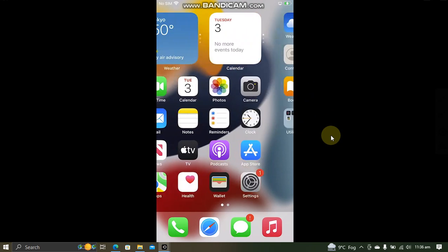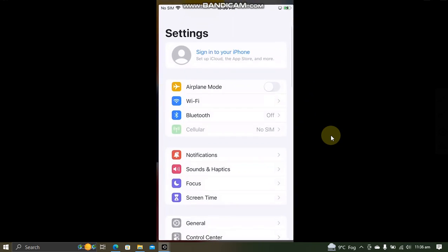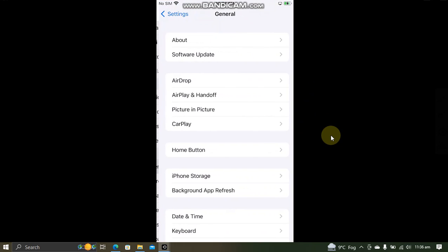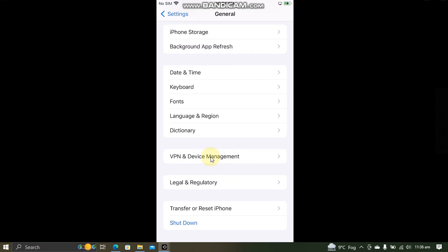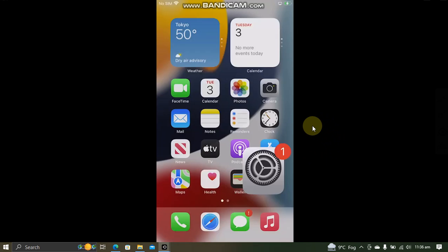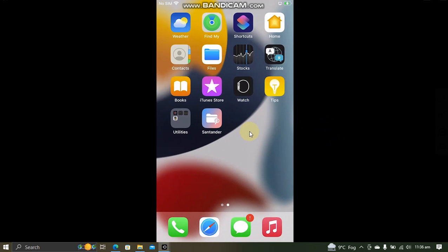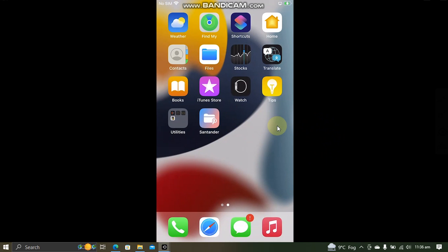Now on your device, go to Settings, General, Profile Management. Open it and trust this app. Then you will be able to open it.